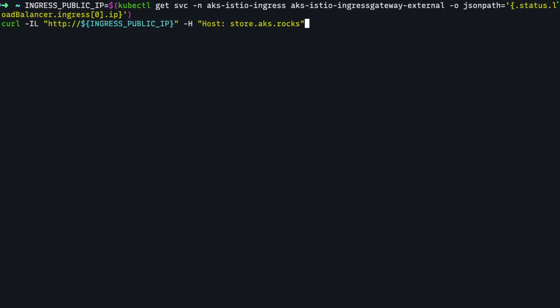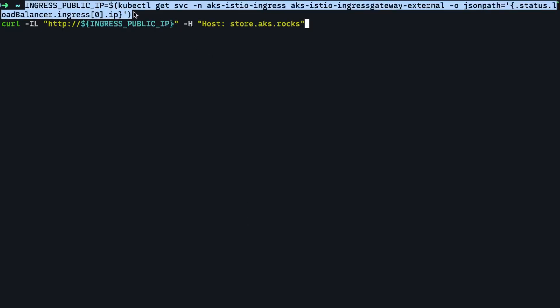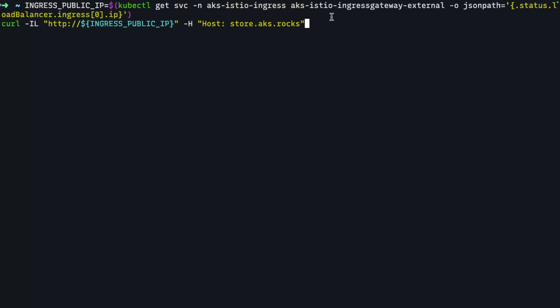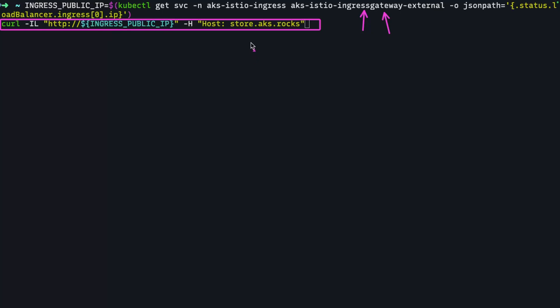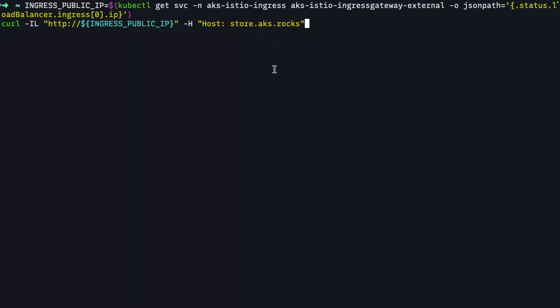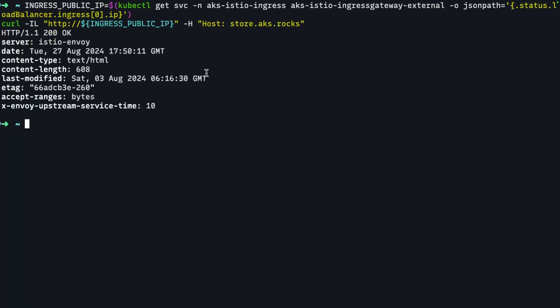And we can actually test it with a simple curl command. So what I can do is I can actually get the public IP of my AKS managed Istio ingress gateway, because remember that's our entry point into the cluster. And then I can actually issue a curl command using the ingress public IP. But because we don't have a real domain associated with this, I can pass in the host name into the curl command, and it should be able to resolve. There we go. So looks like it was a success getting a 200 okay there. So we can be certain that the gateway API is actually working.